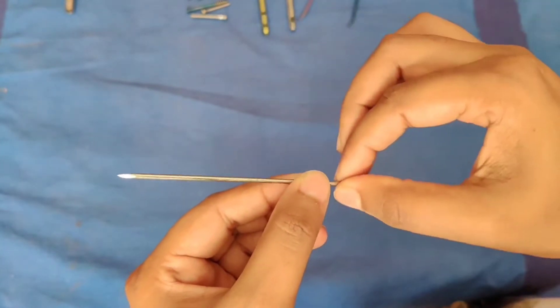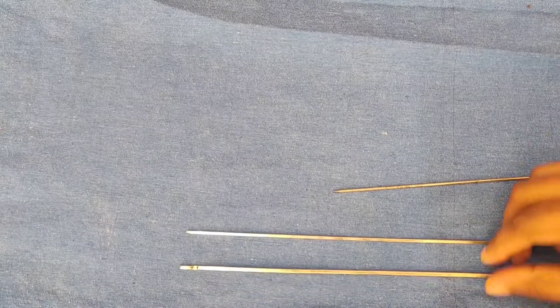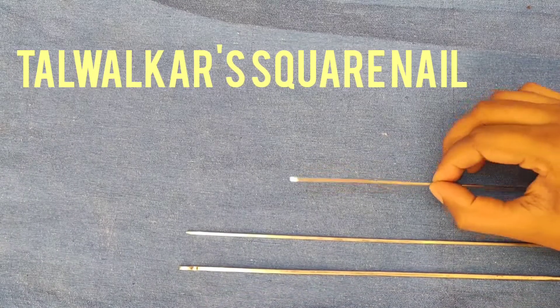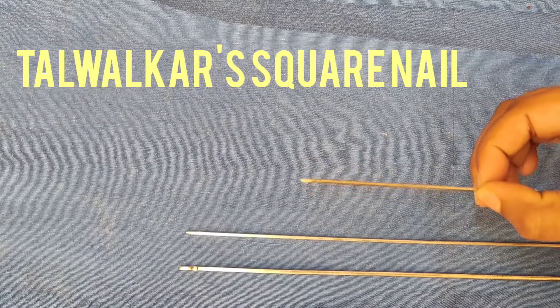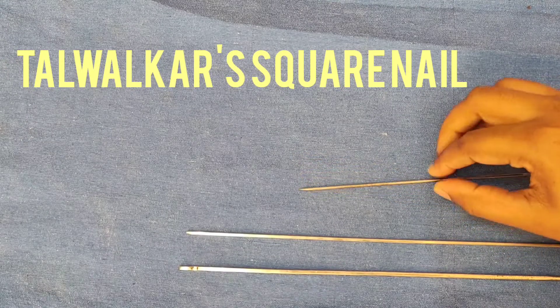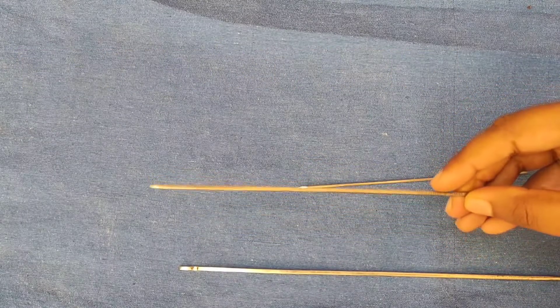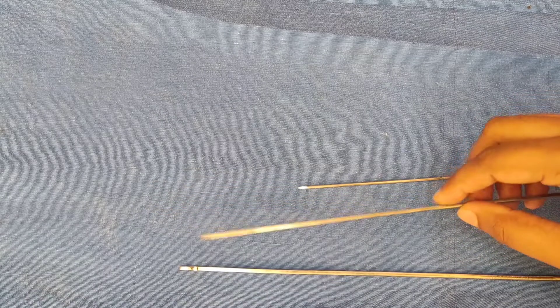Next we will discuss the square nail or Talwalkar square nail. It is a centro-medullary nail and one end of the nail is threaded for insertion and extraction of the nail.